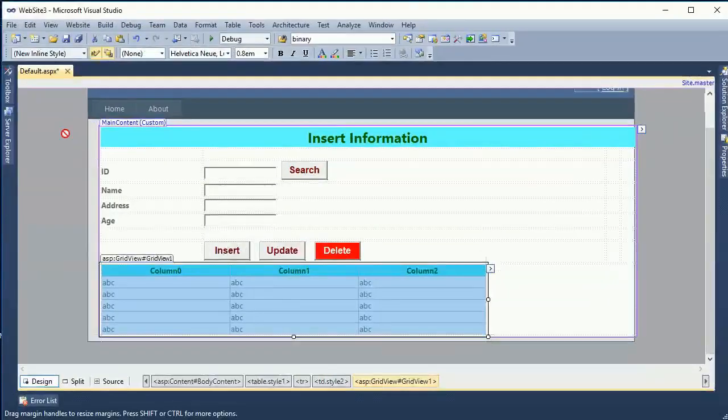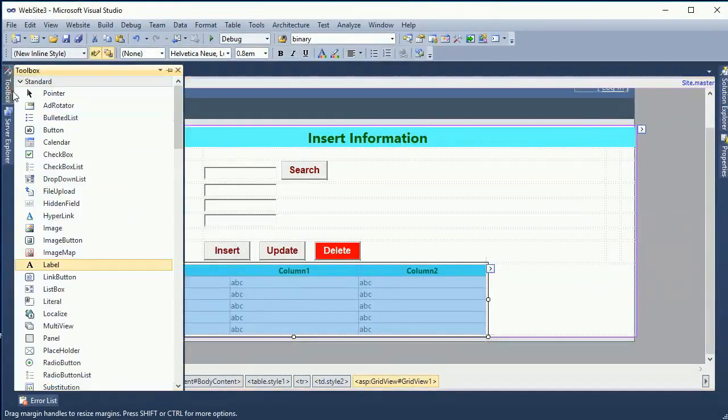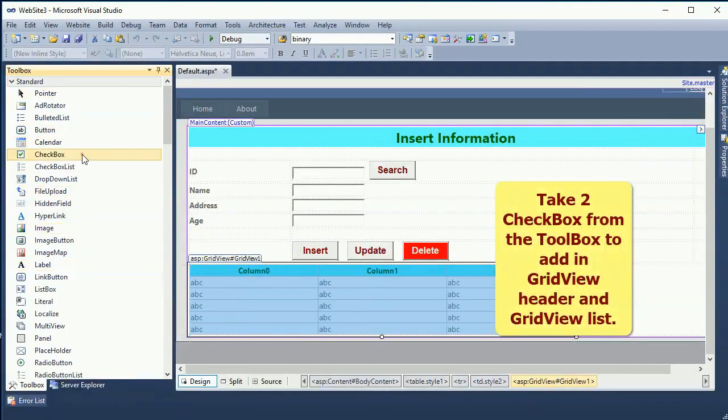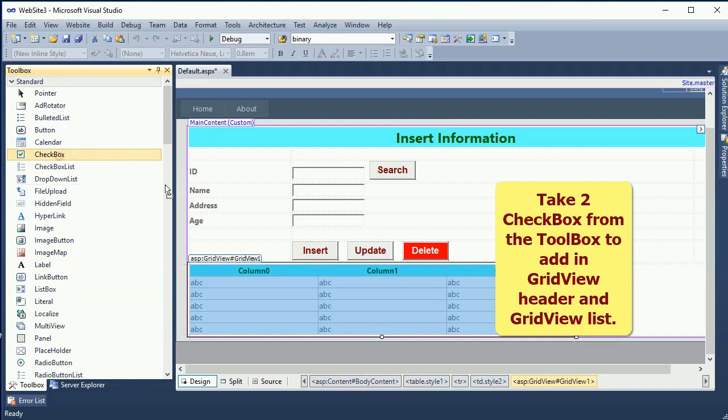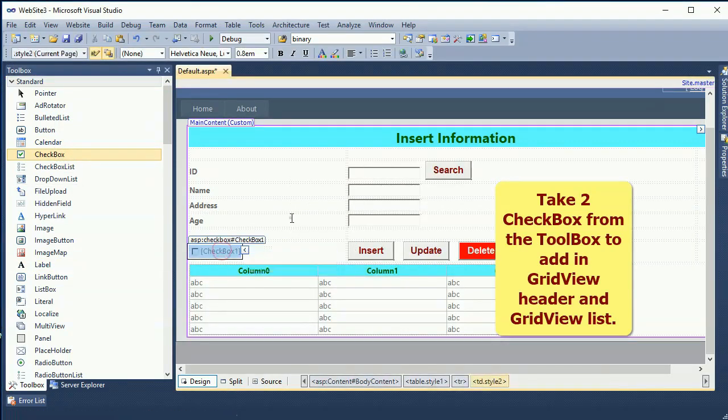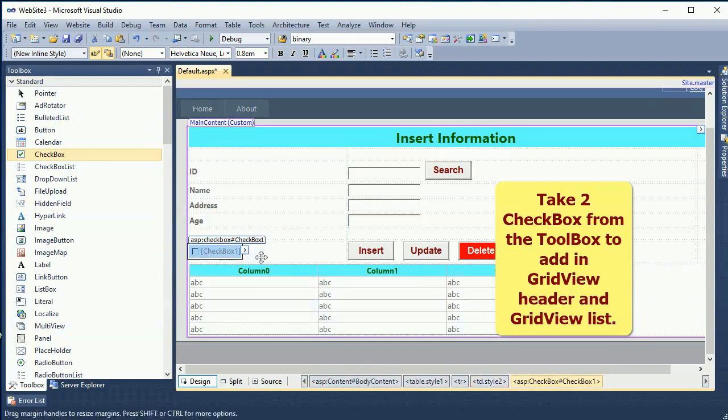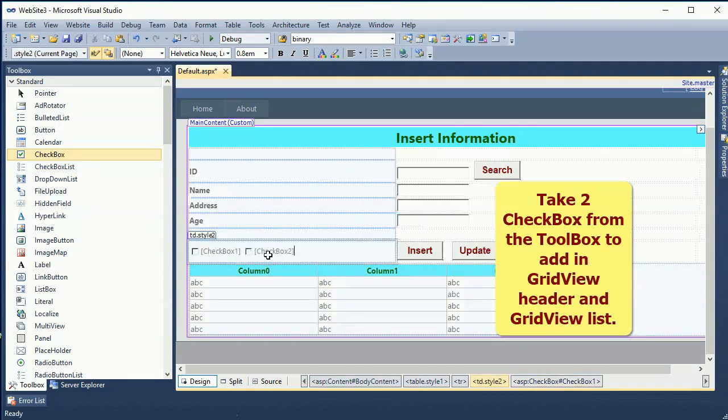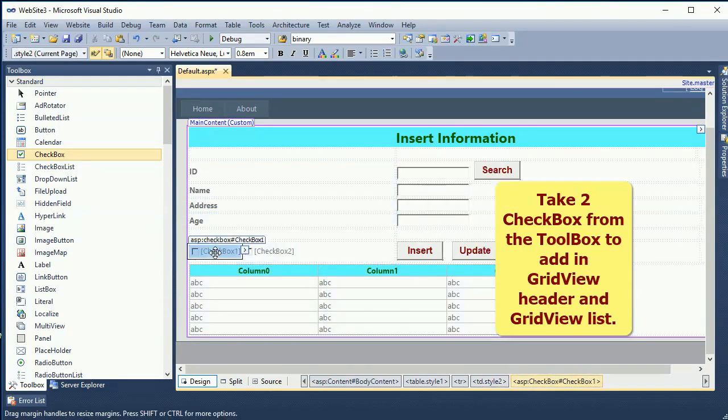Go to the toolbox. Take two checkboxes from the toolbox to add in GridView header and GridView list. Just copy paste, it's two text, two checkboxes.